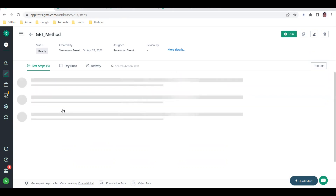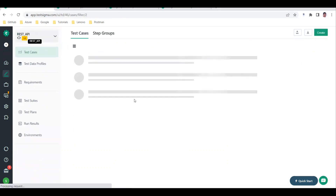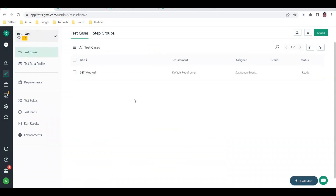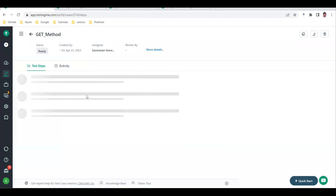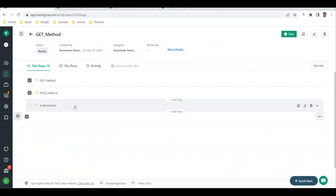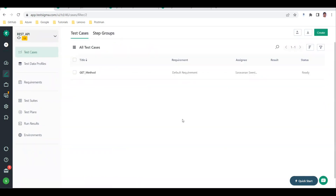This acts more like a chain - if you have variables to share across subsequent requests, that is also possible by creating environments and storing variables there. This is all about REST API automation using the TestSigma tool, which is currently only available on the cloud version and not the community version. You can create test suites, manage test cases, and write verifications against response body and status codes. Stay tuned for further features in TestSigma API testing. Thank you!